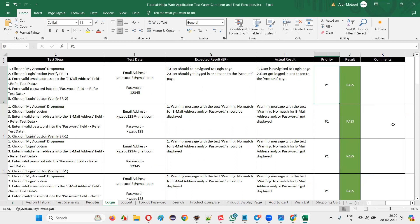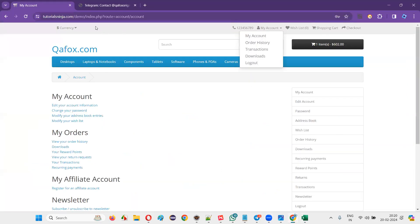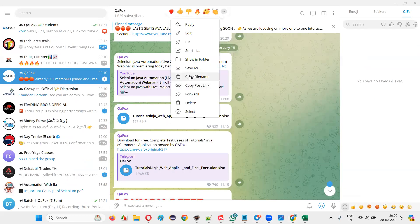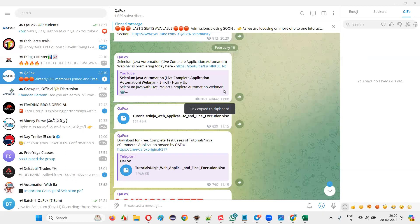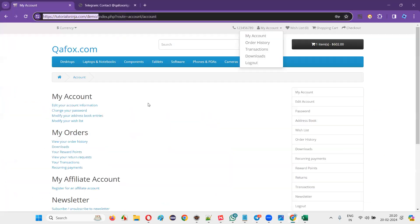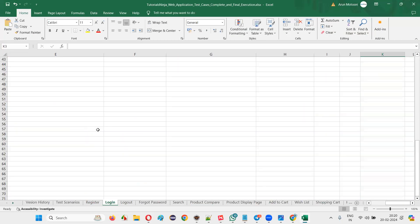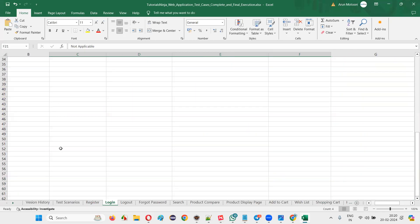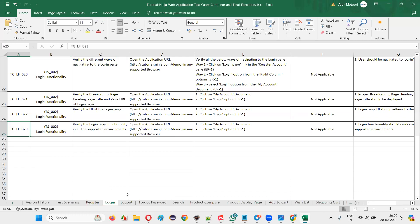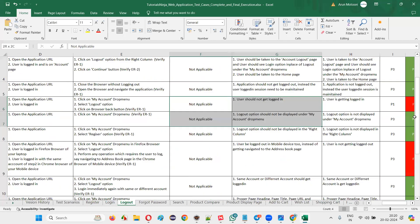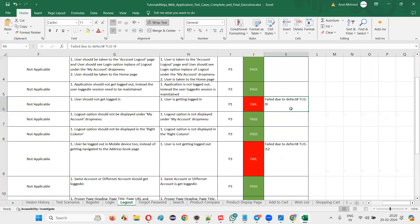The application URL is in the test case document. I'll provide it in the chat as well. Not only login — I created test cases for logout too: 23 test cases for logout, every one documented with results. If any failure occurs, you report a defect. Keep going through the functionalities — forgot password, search, product compare, display page, add to cart, shopping cart, home page, checkout, my account.